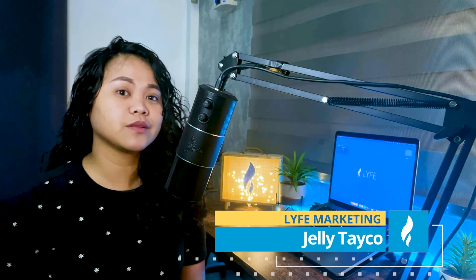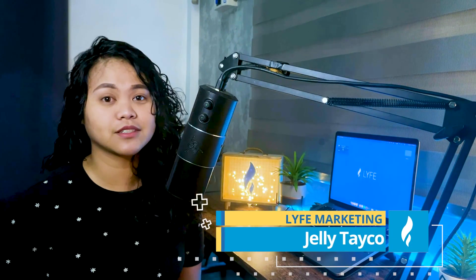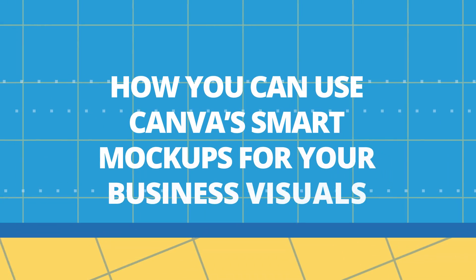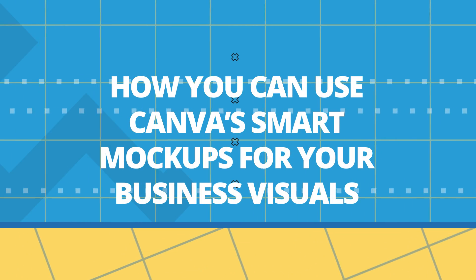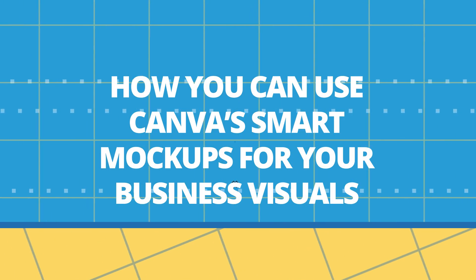Hello and welcome back to Life Marketing, a digital marketing agency that helps small businesses grow. I'm Jelly and in today's video, I'm going to show you how you can use Canva Smart Mockups for your business visuals.